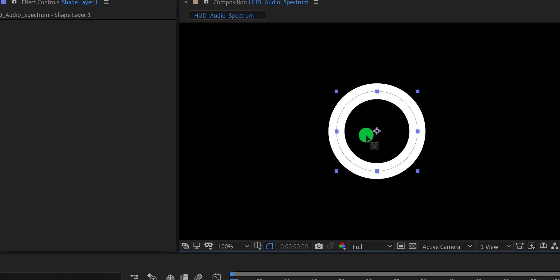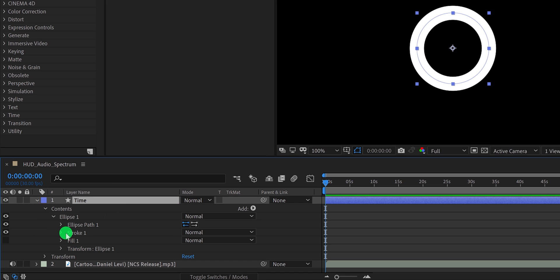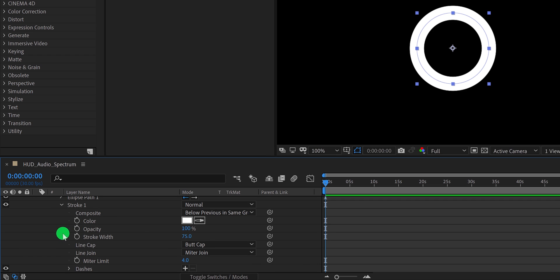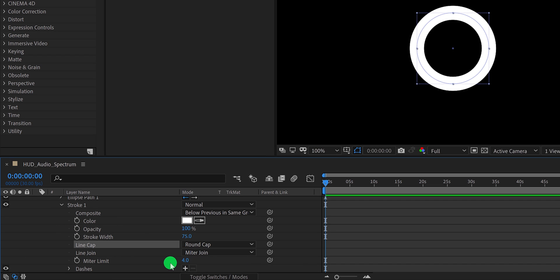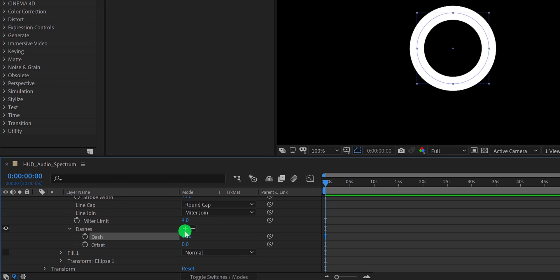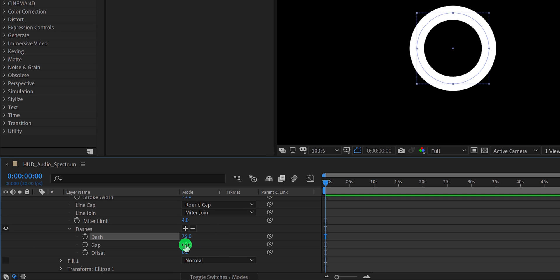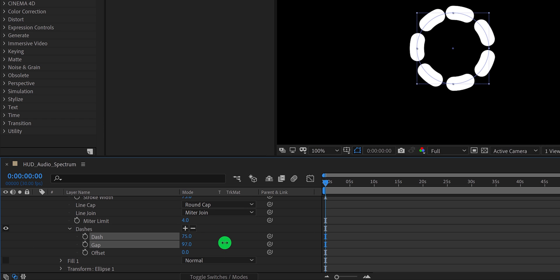Let's rename this layer as 'time'. Then expand the ellipse, then stroke. Now change the line cap to round cap. Now in the dashes, click on this plus button — it will be used to create the dashes. Click once again to add the gap section as well. Now we will create the dashes. Change the dash value to 75 and gap value to around 94.